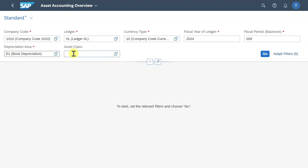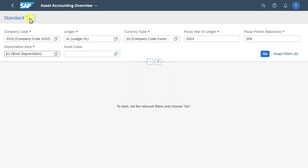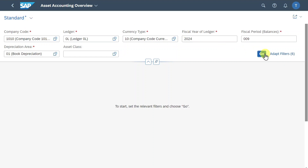We could even filter for certain asset classes or adapt the filters if necessary. As always, you can save the current filters via this button here. Now let's click on Go.